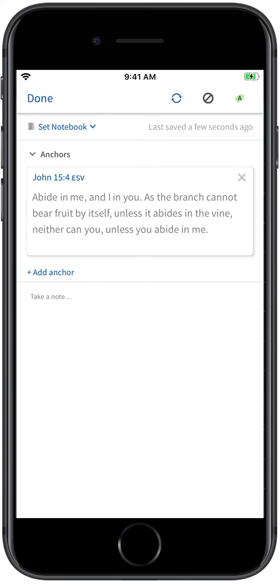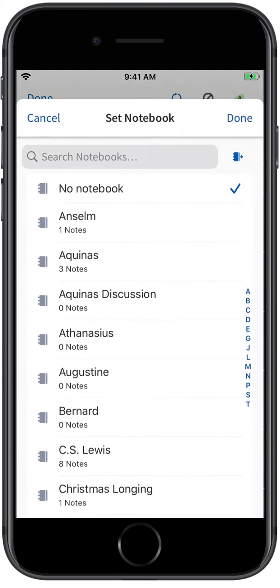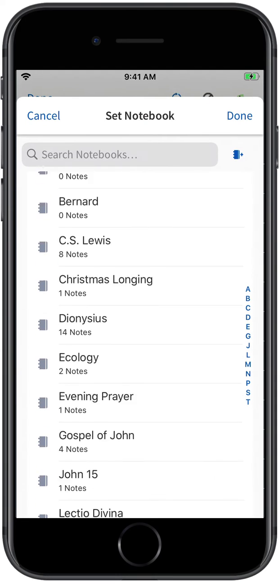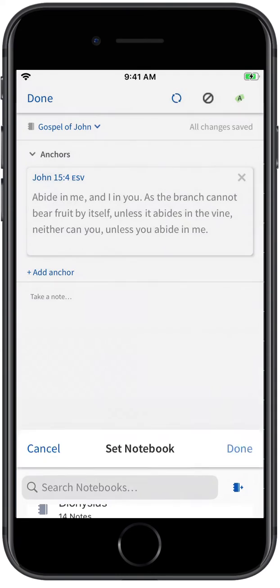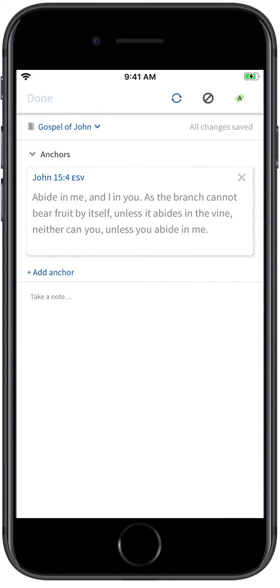Just type your note in the Take a Note field, select a notebook to add your note to if you want, and tap Done.